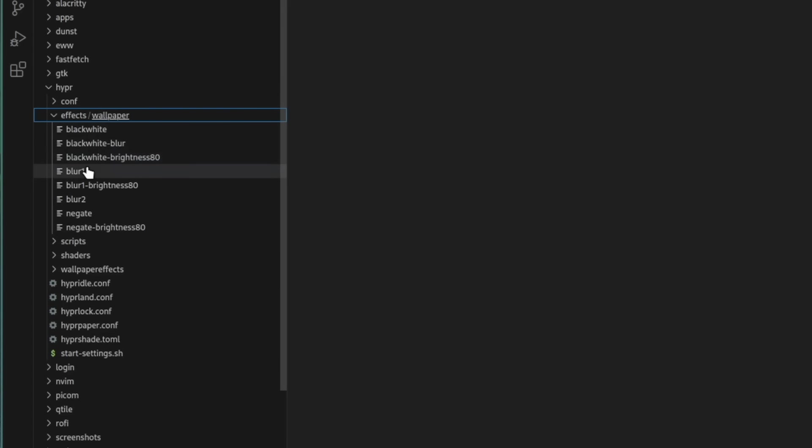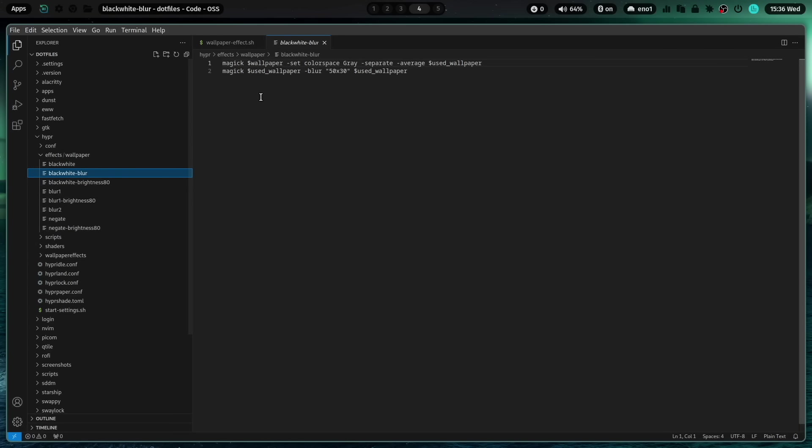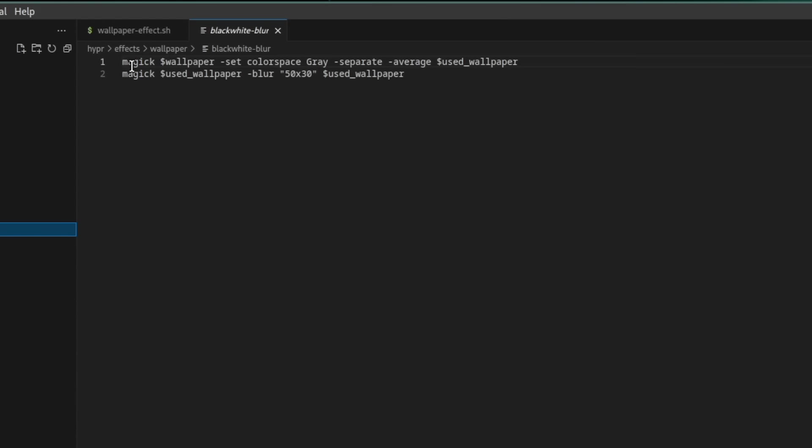And it's very easy. For example, the black white blur effect consists of two commands. Two ImageMagick commands. Magic wallpaper is the current selected wallpaper. And I set the color space to gray with two initial parameters. And I write the image into the variable used wallpaper.